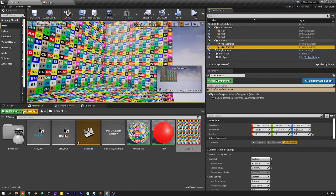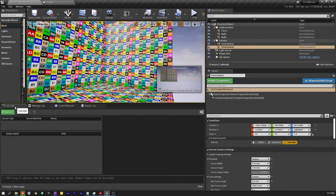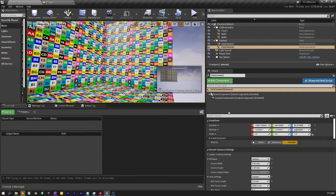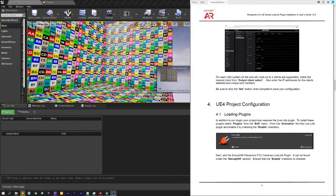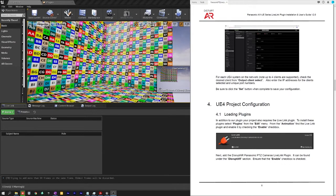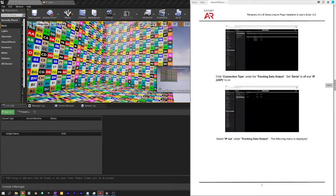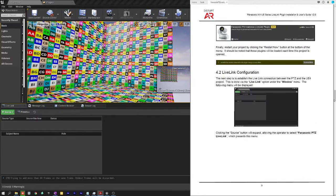So the first thing you want to do is you have to install plugins. So let me bring the manual back up here and show you what that's all about. So there's two plugins you need to install. First is the Live Link plugin which is included with Unreal and that's in the animation area. And then there is the PTC plugin.